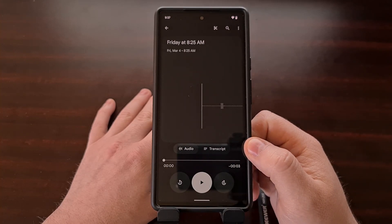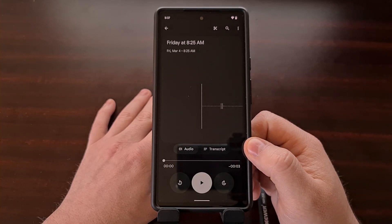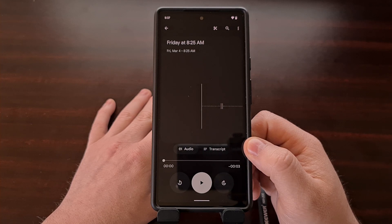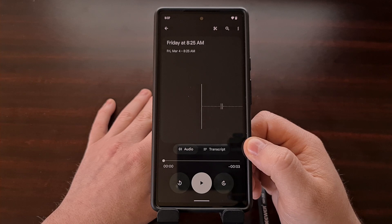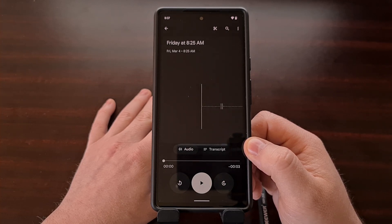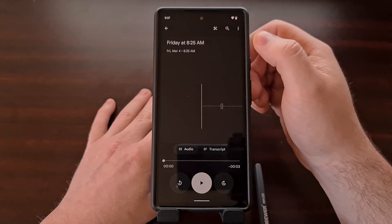We also have a small visual change to how the top of the audio recording screen looks too, with the editing, search, and overflow menu being separated from the audio waveform area.